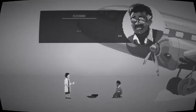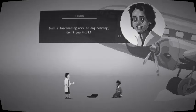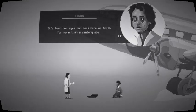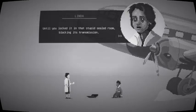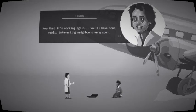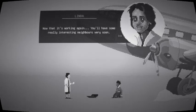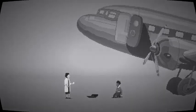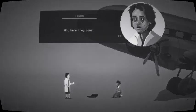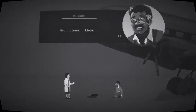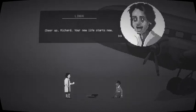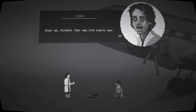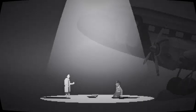It's true. We shoot from the beginning. Which means the real Linda got killed in her car and replaced with alien. Please, I beg you, just tell me what that thing is. I need to know. Such a fascinating work of engineering, don't you think? It's been our eyes and ears here on Earth for more than a century now. Until you locked it in that stupid sealed room, blocking its transmission. Now that it's working again, you'll have some really interesting neighbors very soon. Oh, here they come. No, please, Linda. Cheer up, Richard. Your new life starts now.